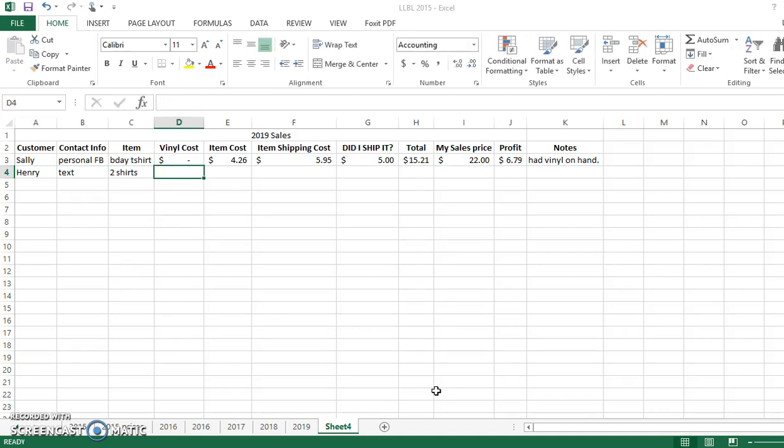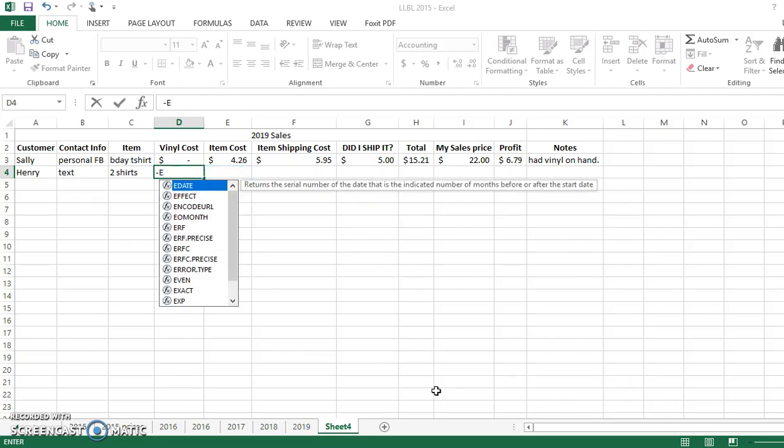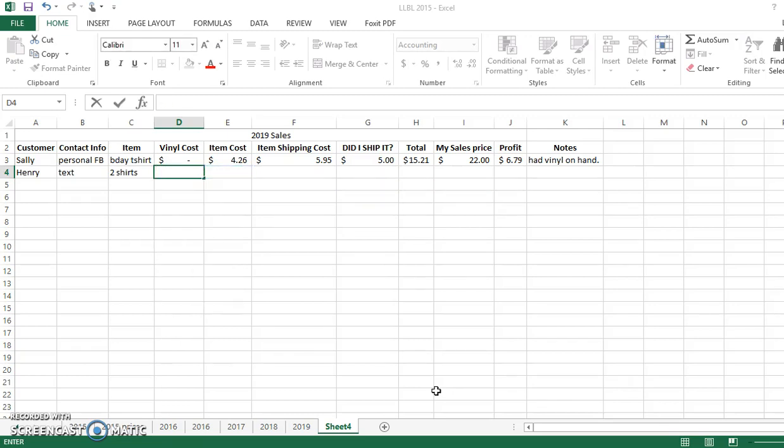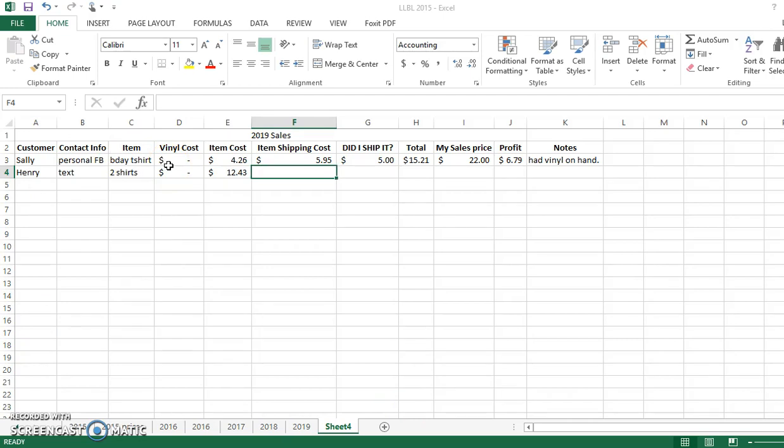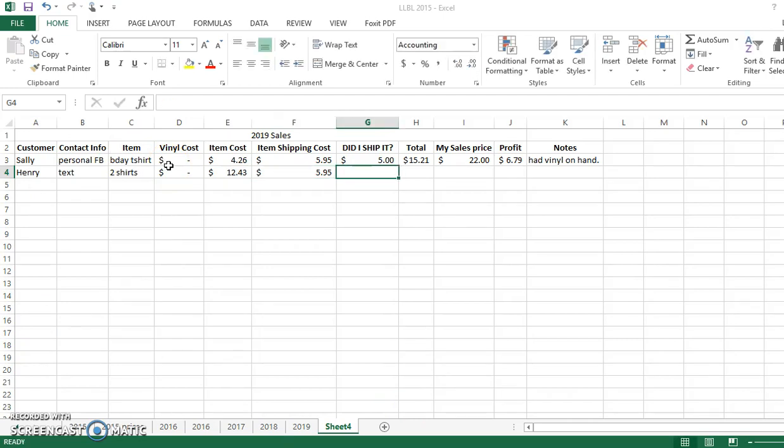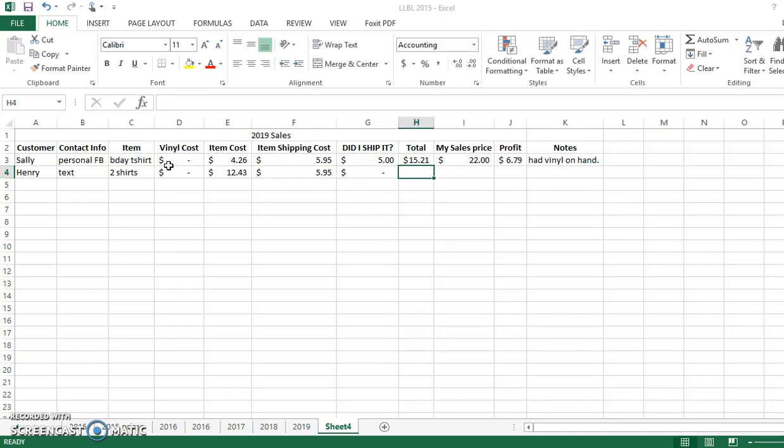And they ordered two shirts. And my vinyl cost, again, I had the heat transfer vinyl on hand. So you don't want to use a backspace, you want to use a zero. My item cost - in this case, I know that I ordered two t-shirts for this person. And so what I like to do is when I make the purchase online, I like to just add it up right away so I know exactly, one of the t-shirts was $7.25 and another one was $5.18. So I just take my math of $7.25 and $5.18 of $12.43 and put that here. Did I have to ship the item? Yes, it was $5.95 for shipping again. Am I shipping it to them? No, I'm not. They're going to pick it up from my front porch.